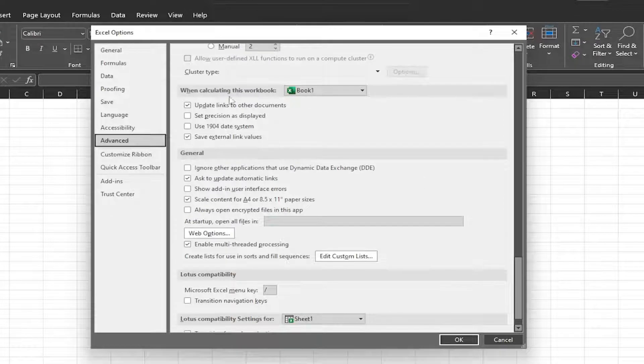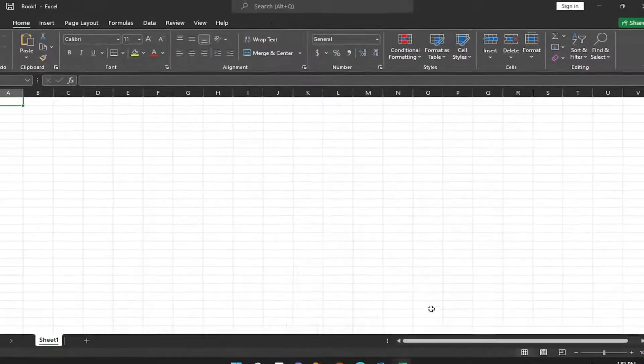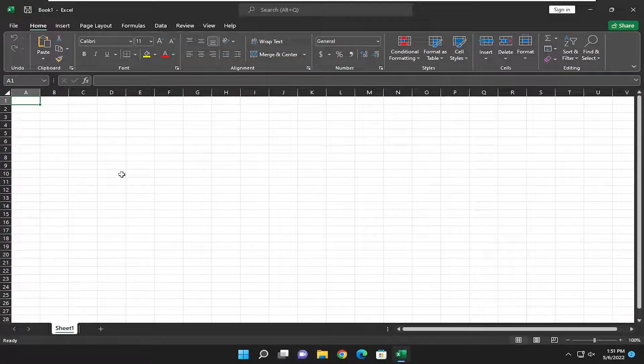Right here, where it says 'Update links to other documents,' you just uncheck that option and select OK to save the change. That will disable the updating of links to other Excel documents.